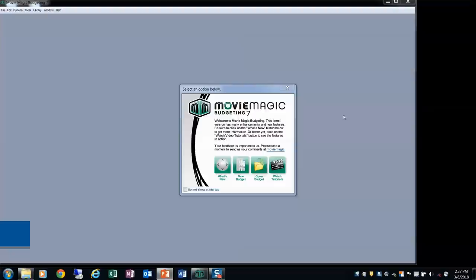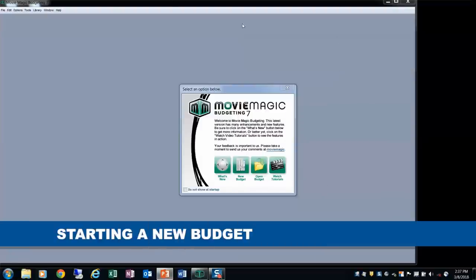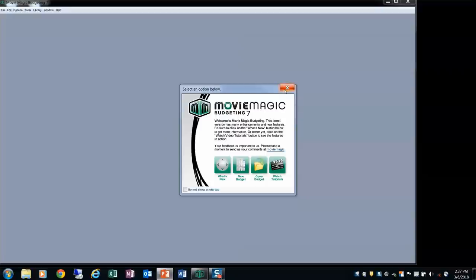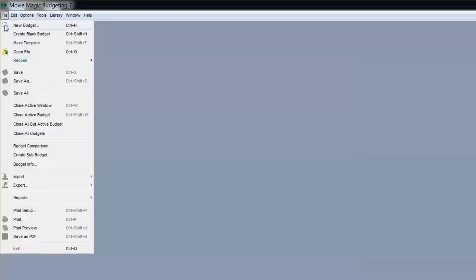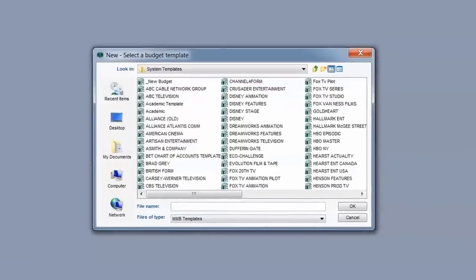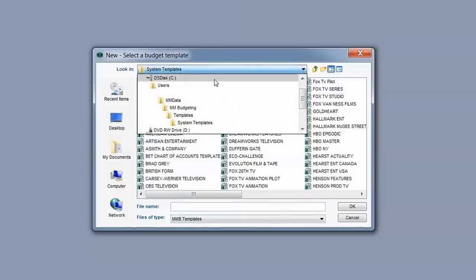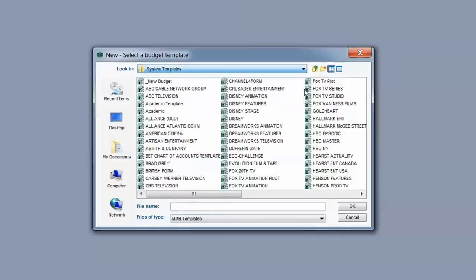Let's go into the program. I have Movie Magic Budgeting open and I want to start a new budget. I'll close the welcome window, expand the window to full screen, then go File > New Budget. When we do that, we get all these different templates. These templates are ones we've built over the years working with various studios, so you'll see pretty popular studios listed here. You can use any of these templates to comply with the way they like to do their chart of accounts.